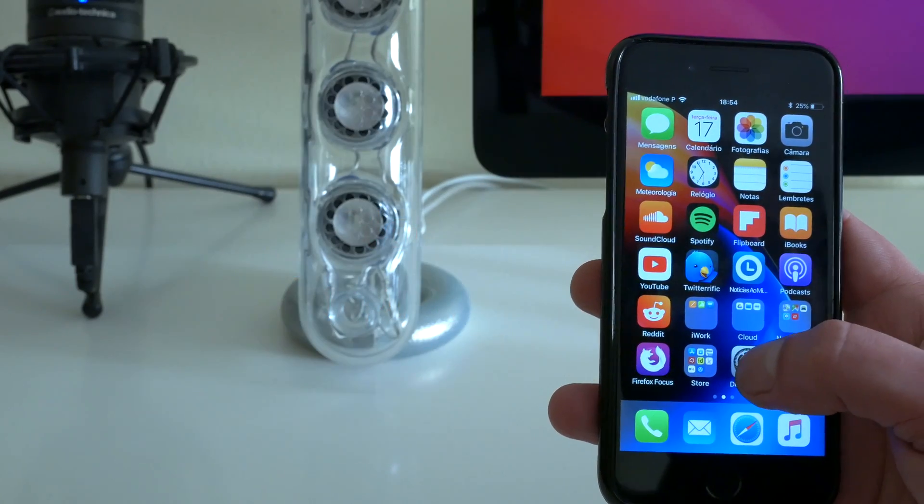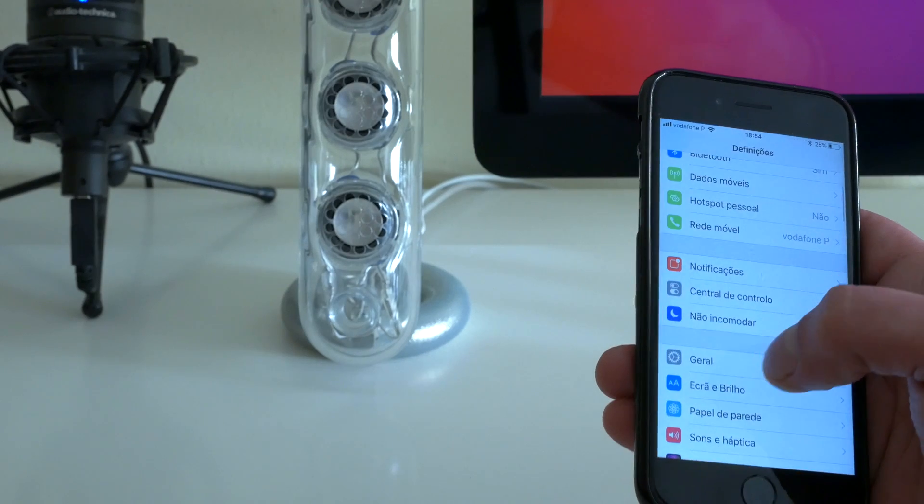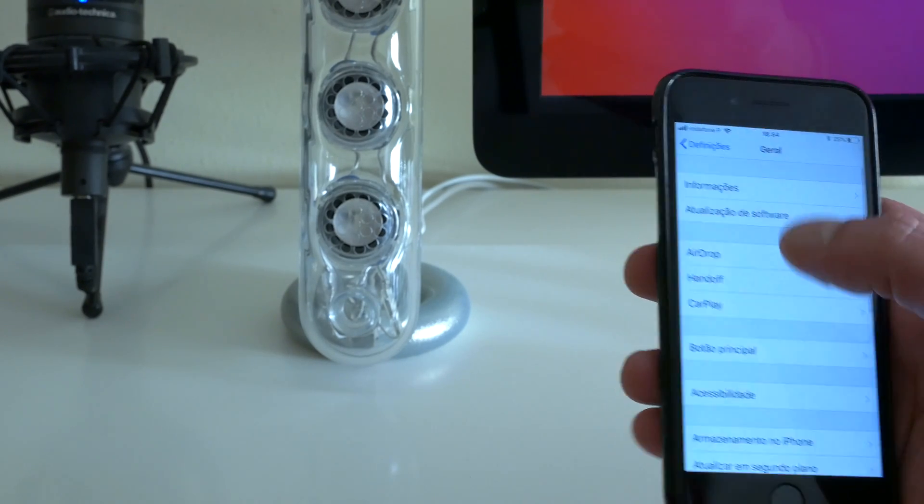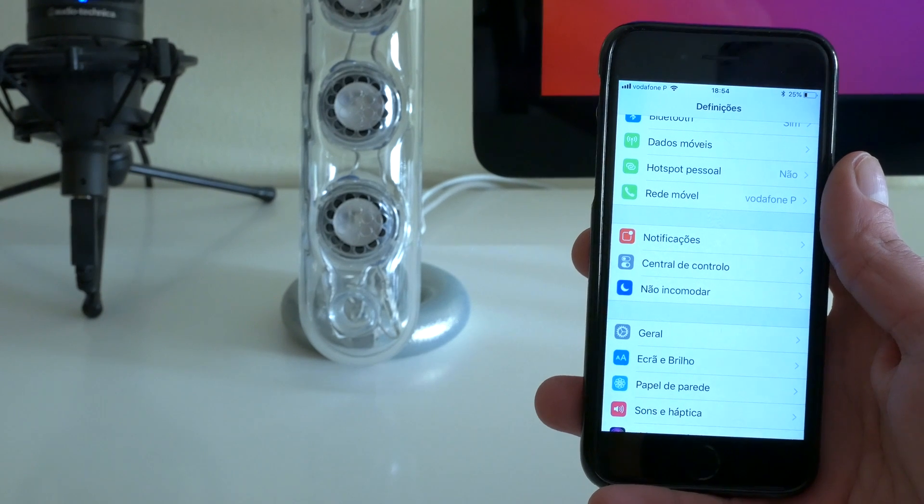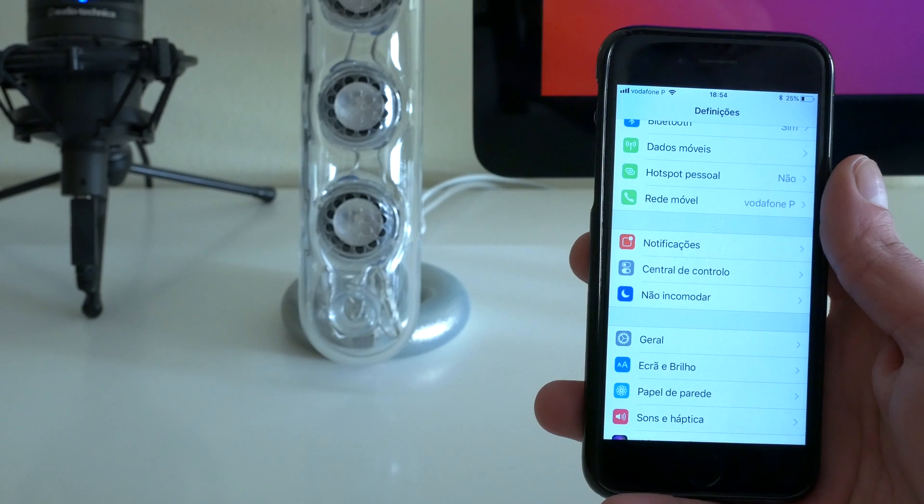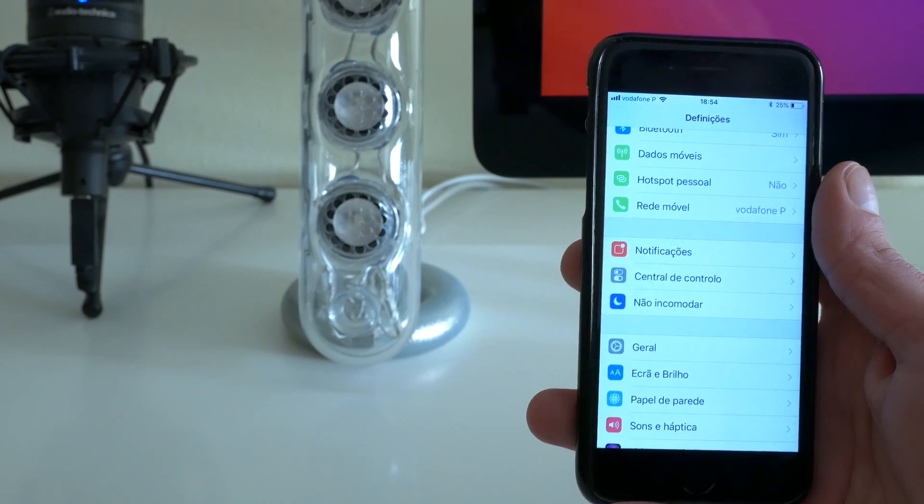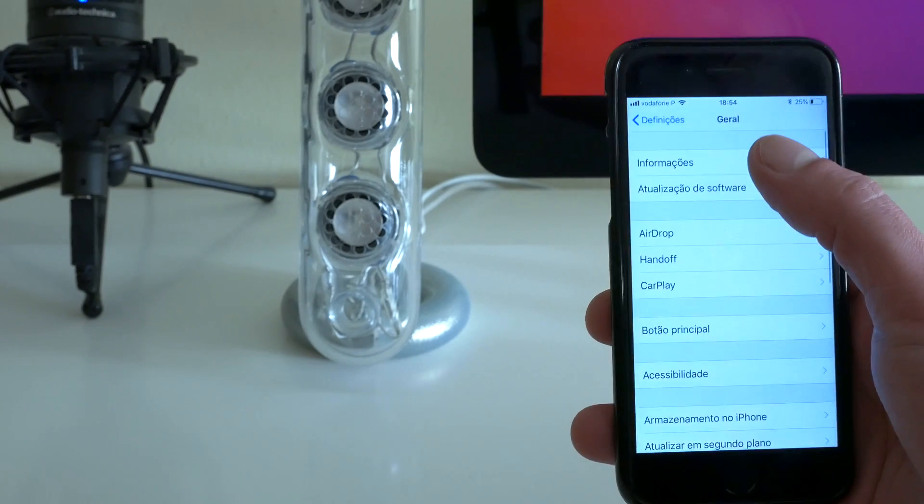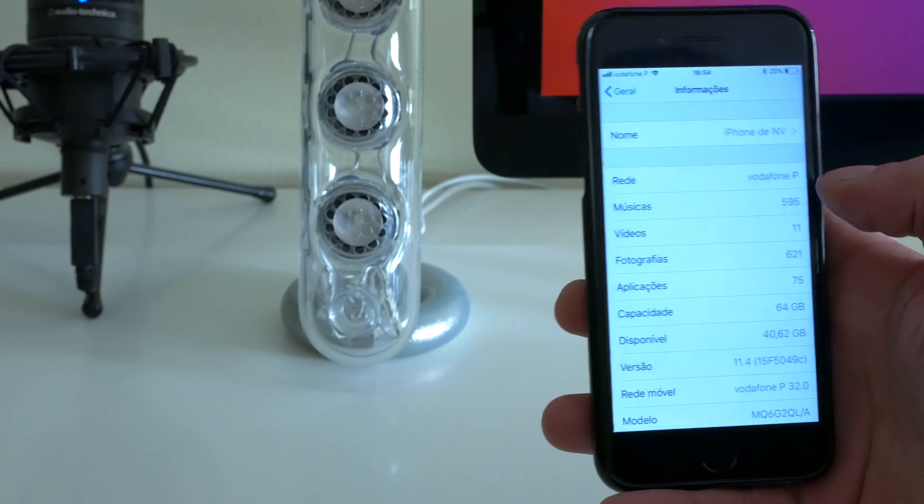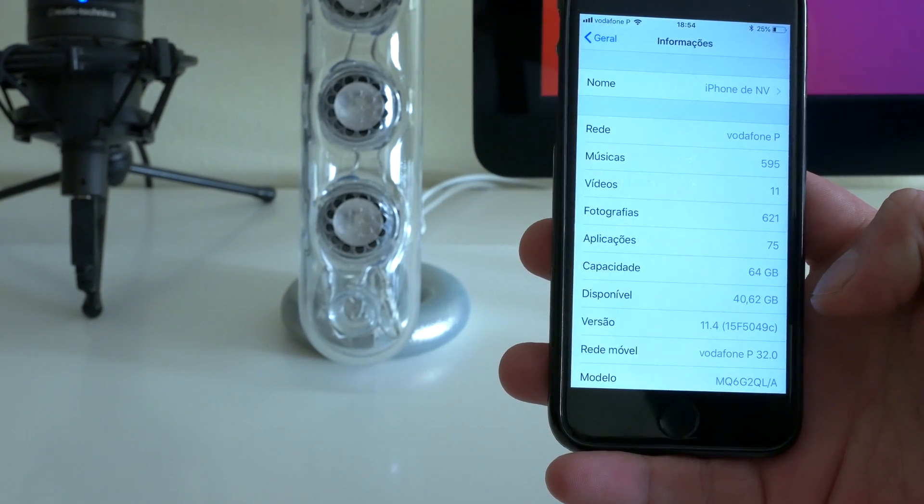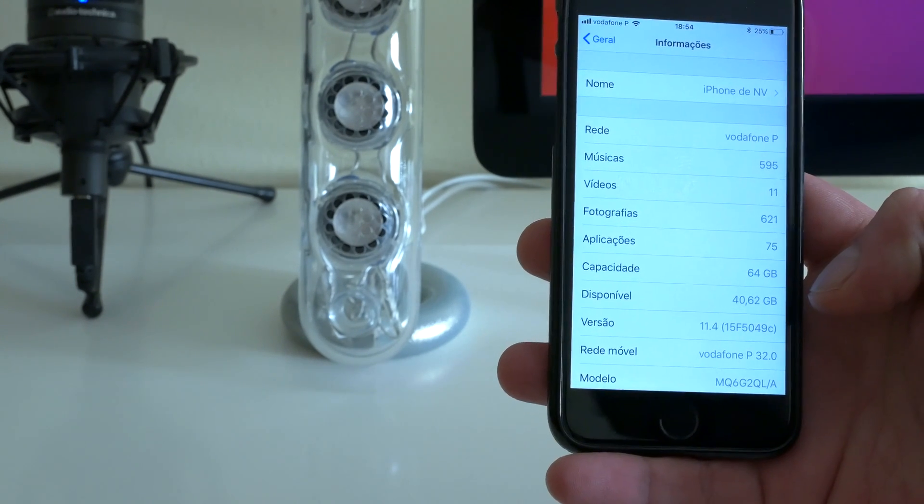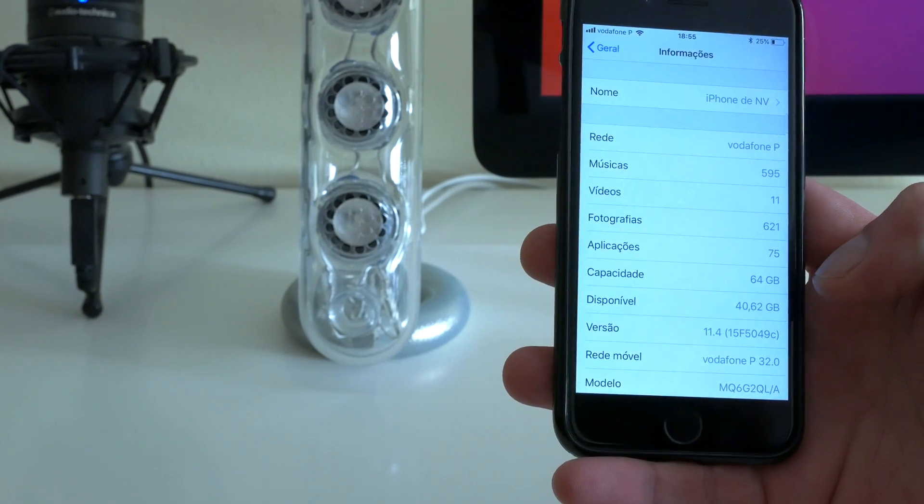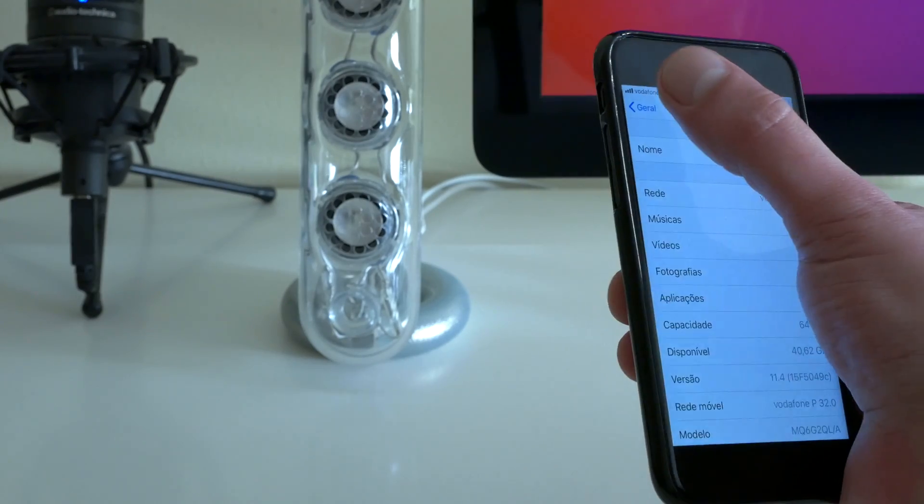Another thing is that you still have your messages, iMessages, available in the cloud. So that's still available. Just to show you the build number once again is this one, so the 11.4 and the build number is the 15F5049C. This is an iPhone 8, 64 gigs.